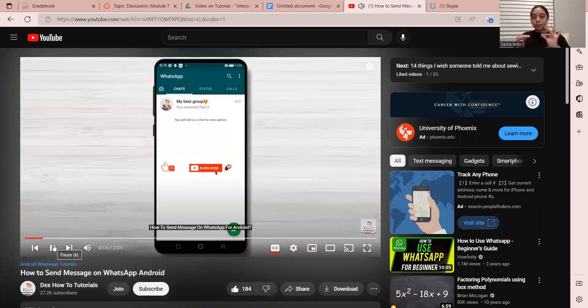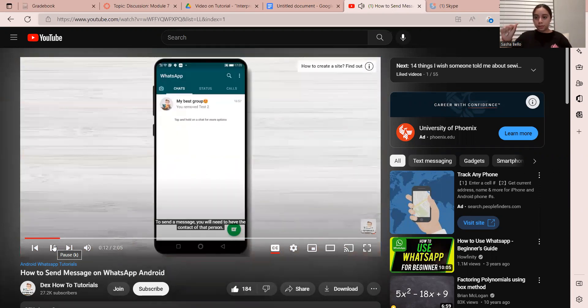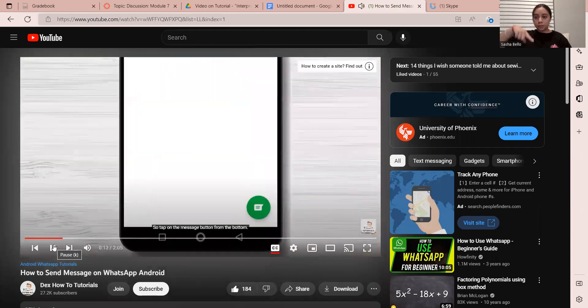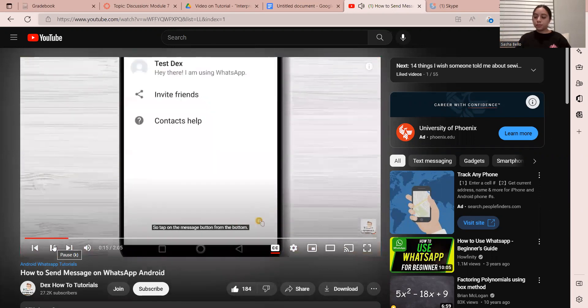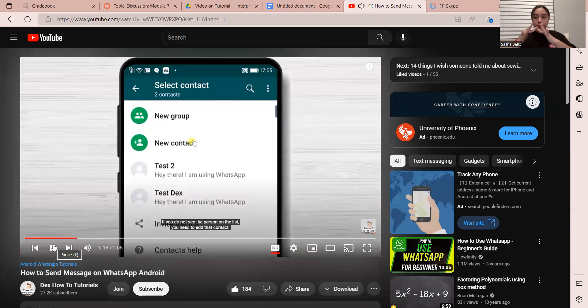How to send message on WhatsApp for Android. To send the message, you will need to have the contact of that person. Tap on the message button from the bottom. If you do not see the person on the list, you need to add that contact.